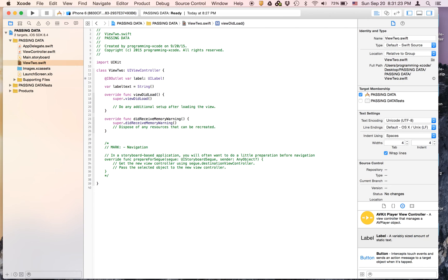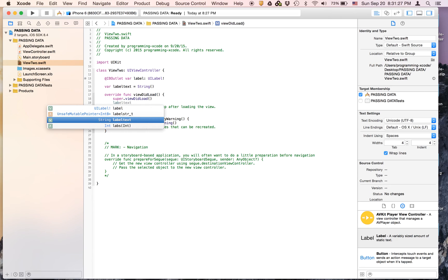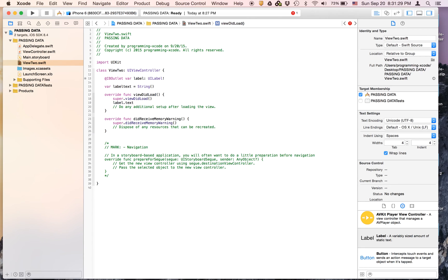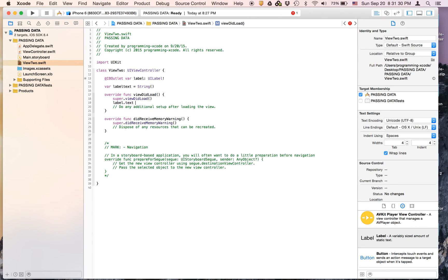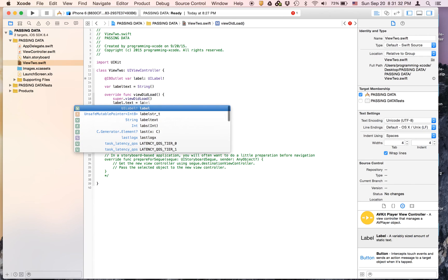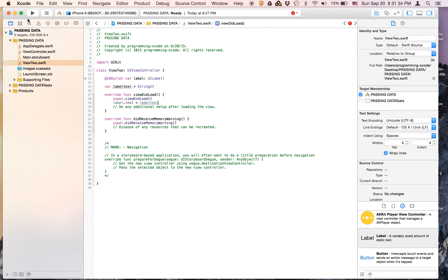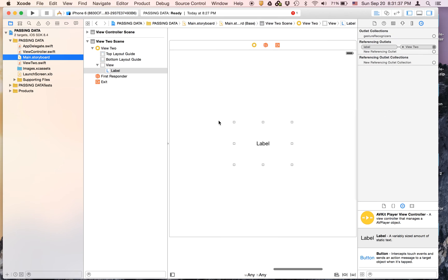Now on View2, the last thing we have to do before we can run is label.text equals labelText. And just as simple as that, we have to add constraints.